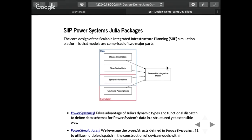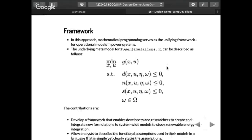PowerSystems.jl is a package that contains structs with power system components that we can do multiple dispatch on, and we can actually deploy different constraints and formulations based on the type of device we're modeling. And we have PowerSimulations.jl where we can leverage these structs to construct different optimization problems in different formulations depending on the type of analysis you want to make.